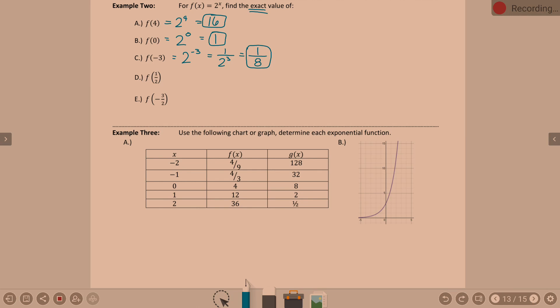For parts d and e, your calculator won't give you an exact answer — it'll give a big messy decimal. f(1/2) means 2 to the 1/2. Anytime you have a fraction exponent, it's some type of root. The 2 in the denominator says it's a square root; the 1 on top says it's a power of 1. So 2 to the 1/2 is simply the square root of 2.